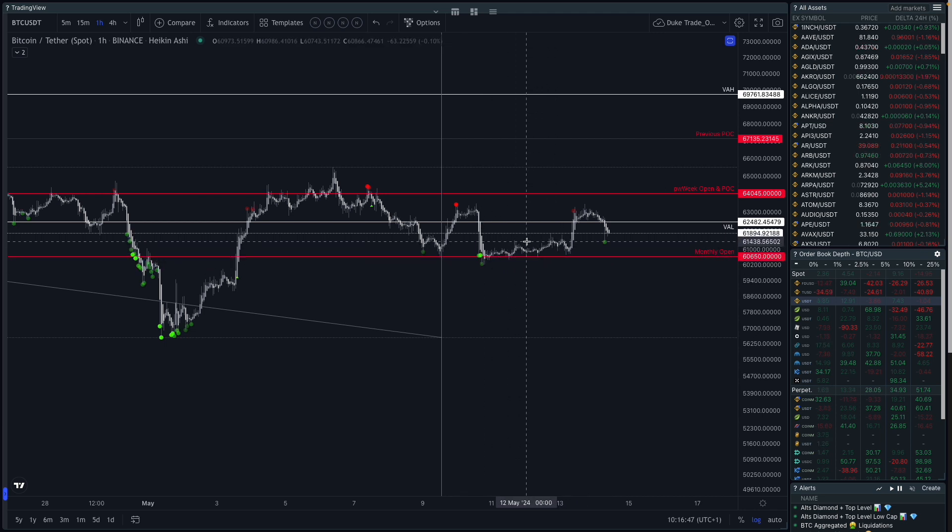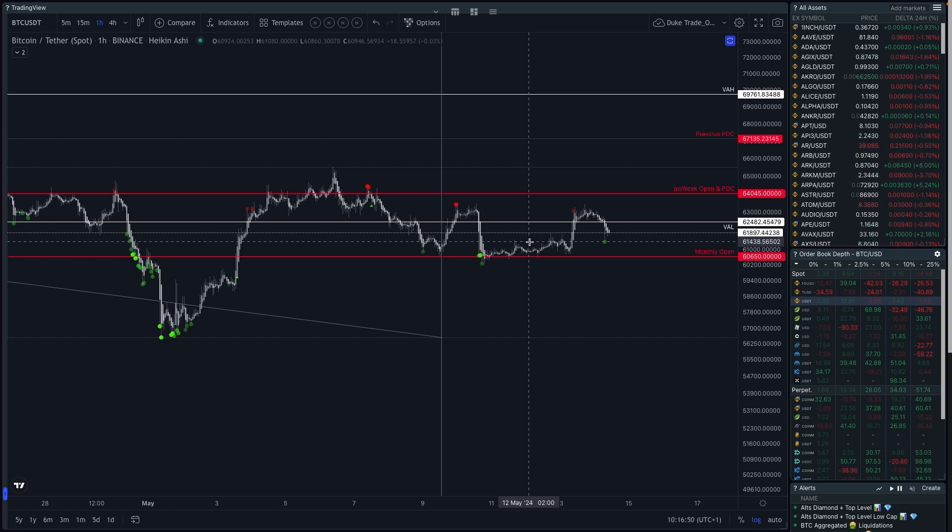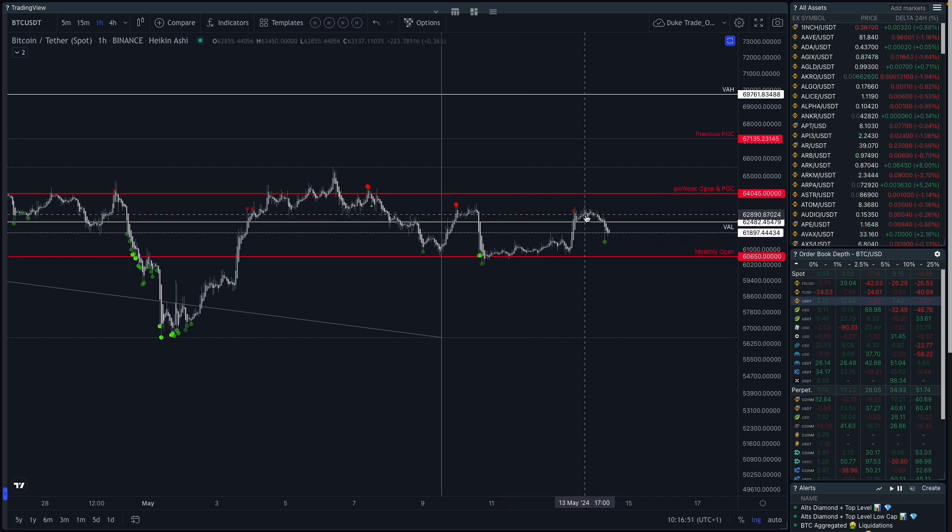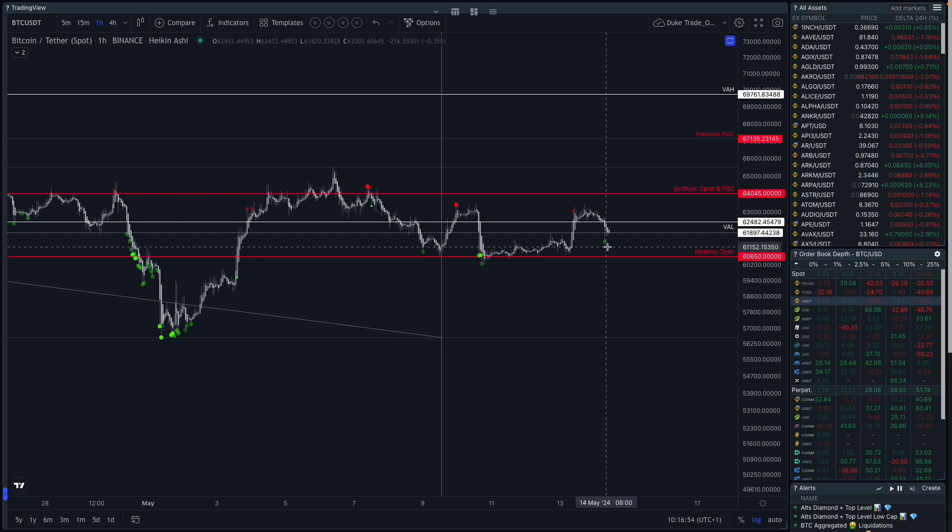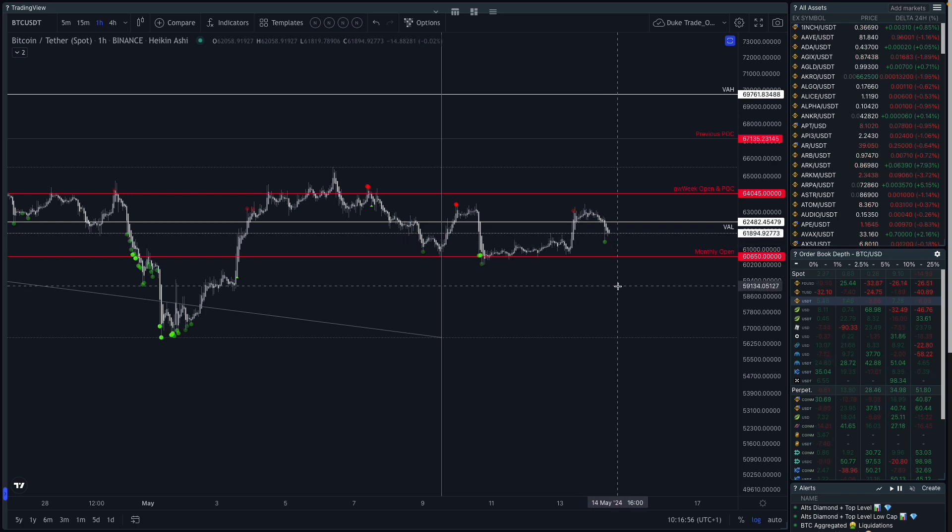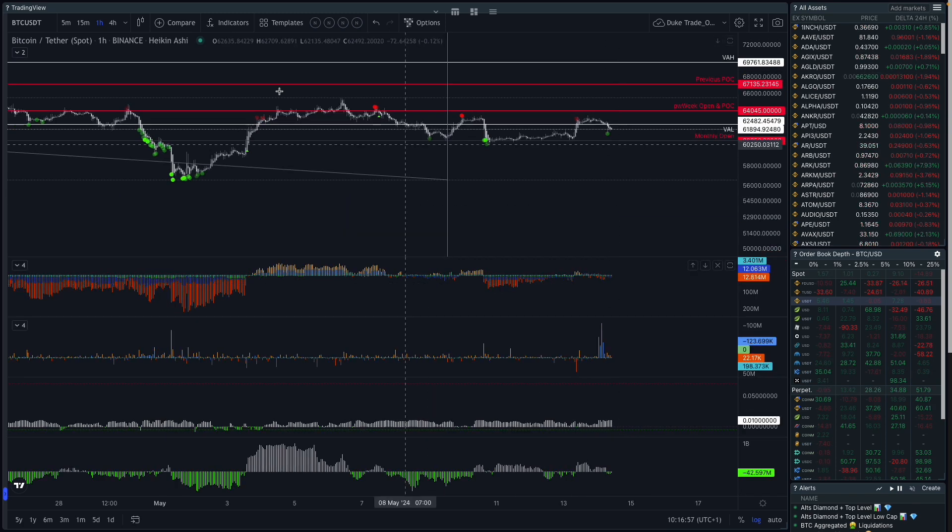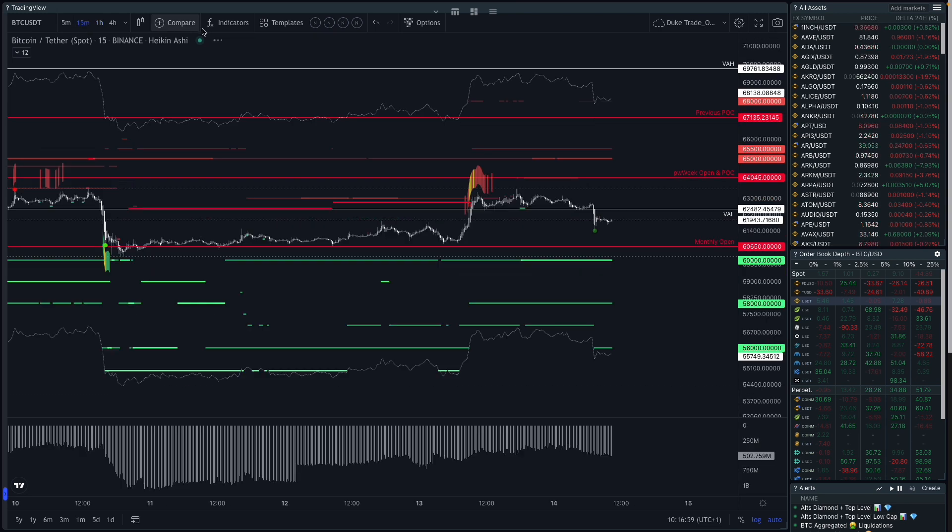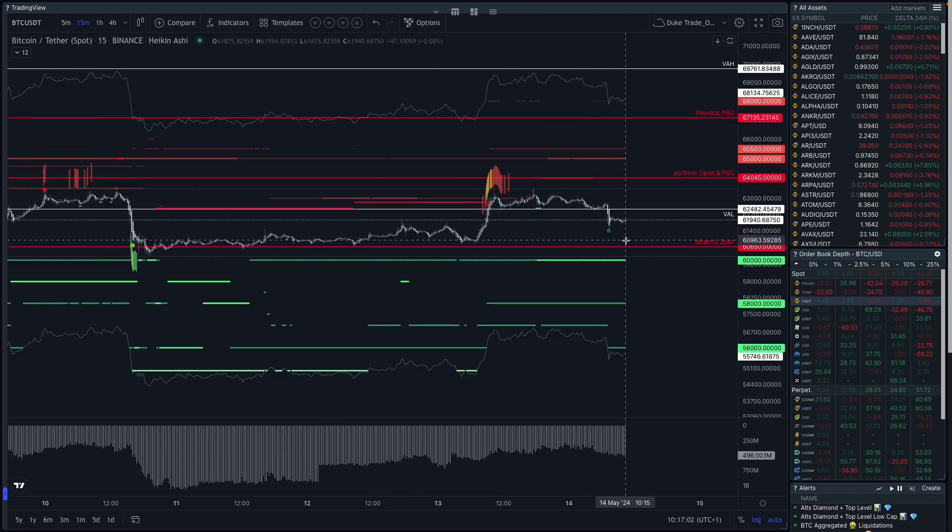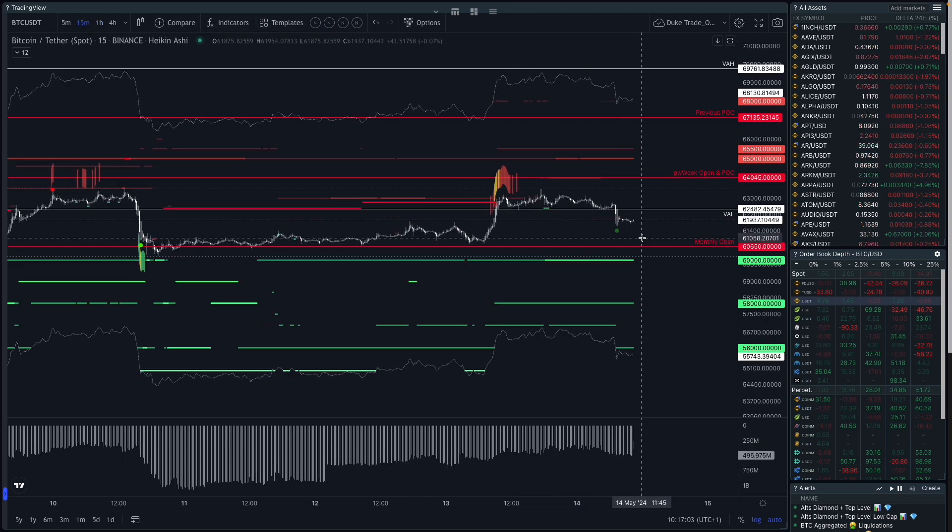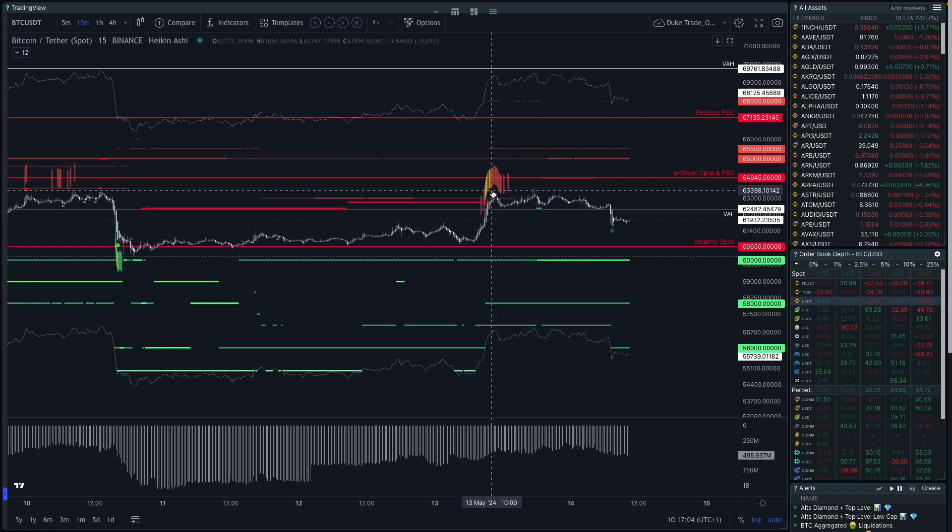So we've over the weekend held the monthly open. So this was our last real good risk-on area, 56-57K area. We've subsequently bounced up and then we found a bid again at the monthly open. Weekend lackluster price action on really low, really bad volume.